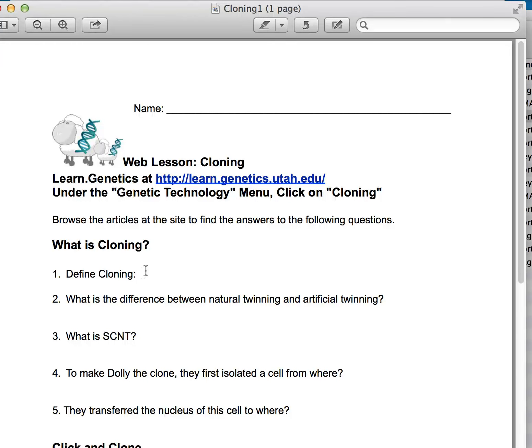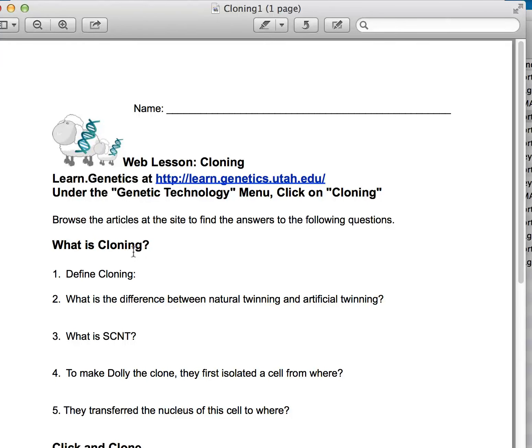And I found that the best tool is actually Smart Notebook, which is the Smart Board tool that we use, and the Notebook software allows me to import these.